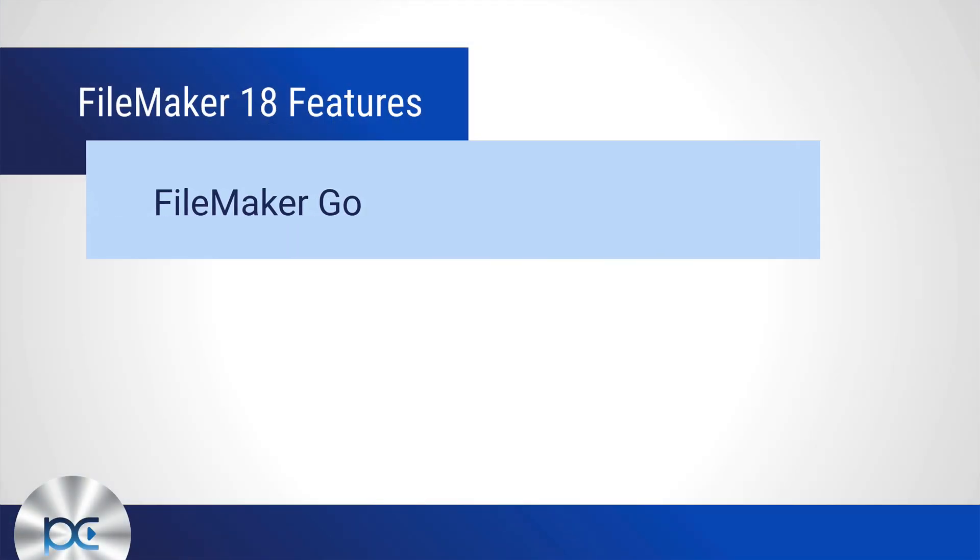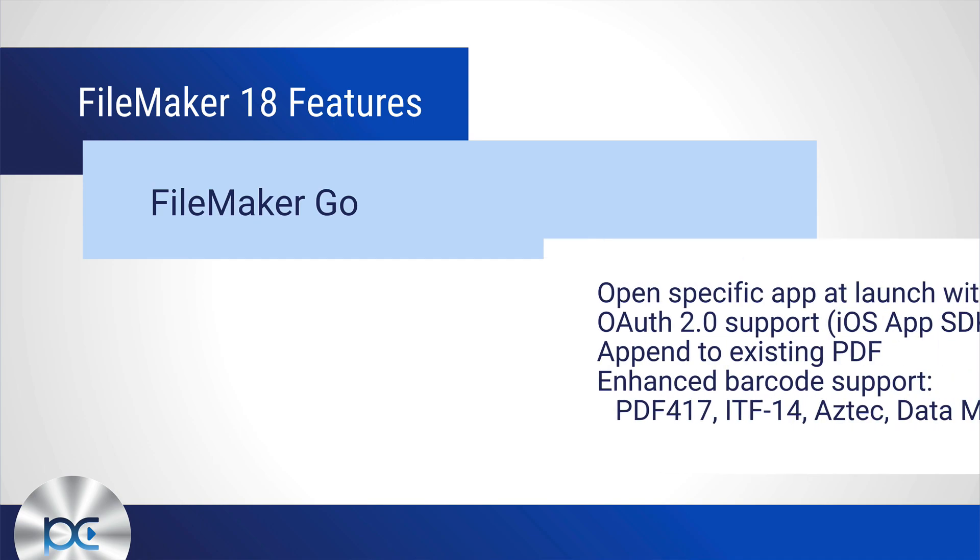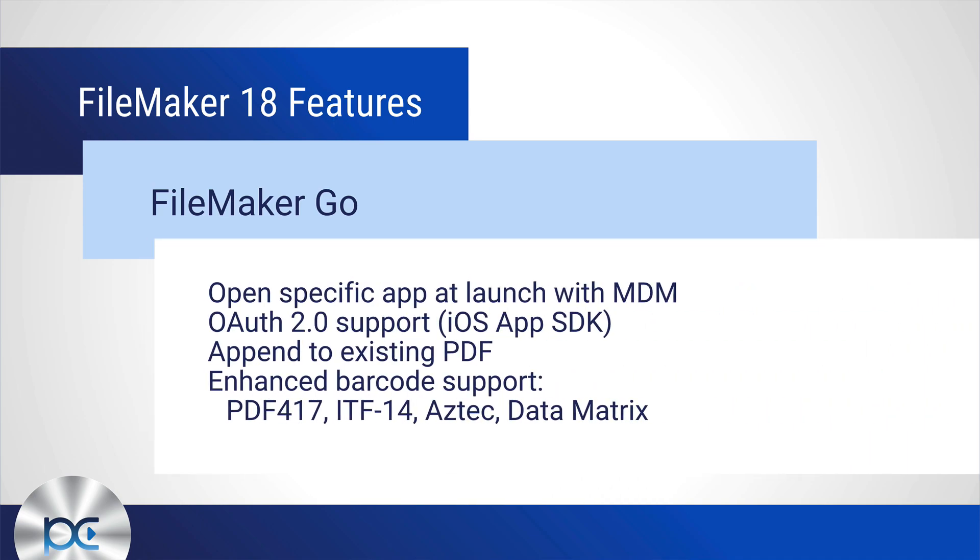There's only a few here. Open specific app at launch with MDM, OAuth 2.0 support in iOS app SDK, the append to existing PDF in a script step, and the enhanced barcode support for PDF417, ITF14, Aztec, and Data Matrix.